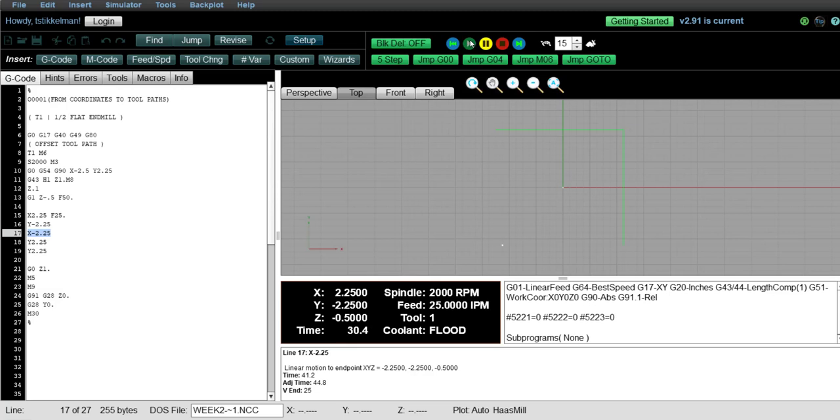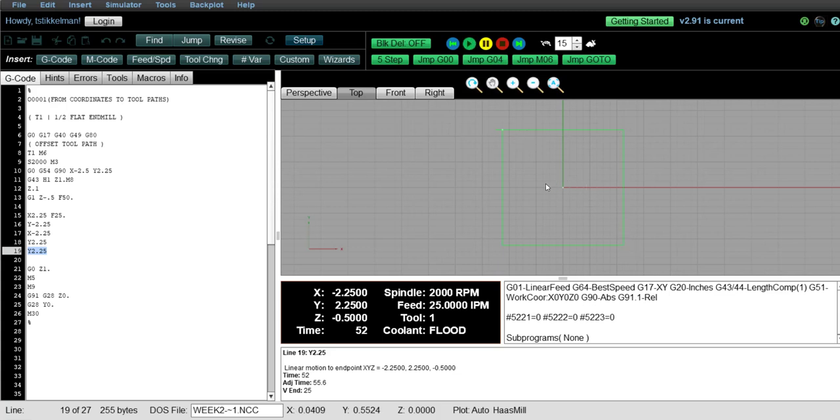Okay. Then again from there to x minus 2 inches 250. And then we close the square by going back to y 2 inches 250. So all these coordinates are in relation to the origin that's in the center of the part.